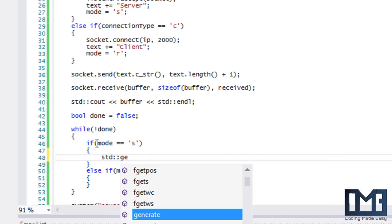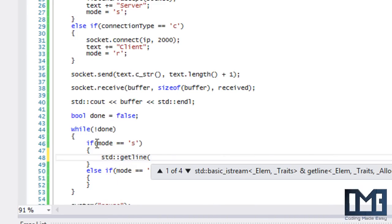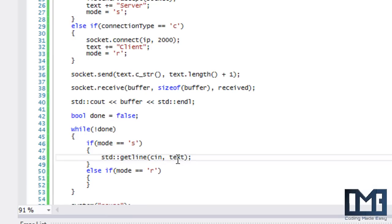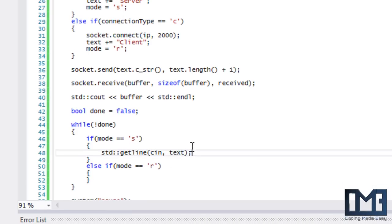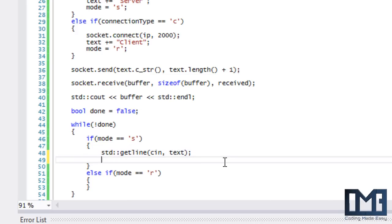We'll use std::getline with cin and put the text in there. We're going to get the text, and when we get the text, we're going to want to send it over to the server. We'll say socket.send.